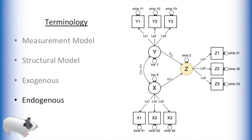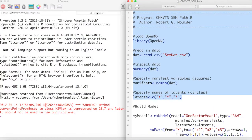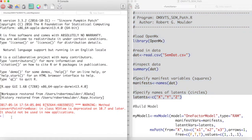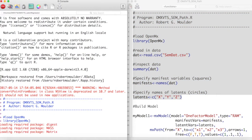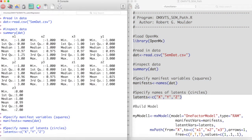Now let's attempt this model in OpenMx. First we load both OpenMx and our data, and inspect our data. We can see that we have nine manifest variables, three for each of our latent variables.